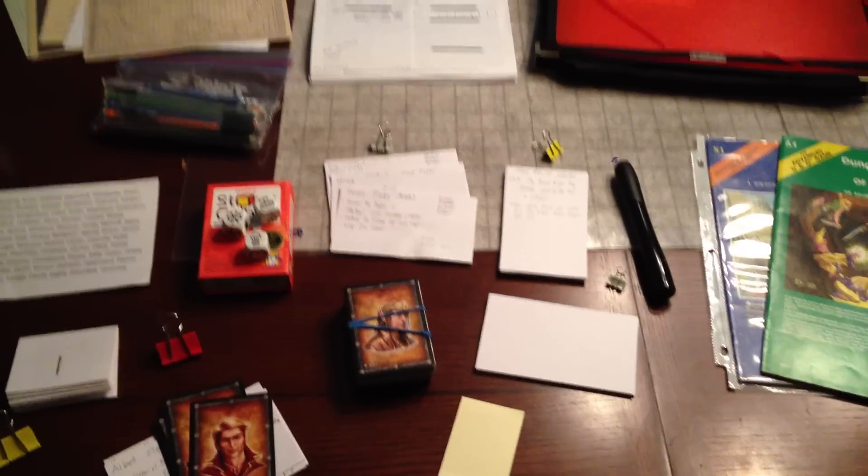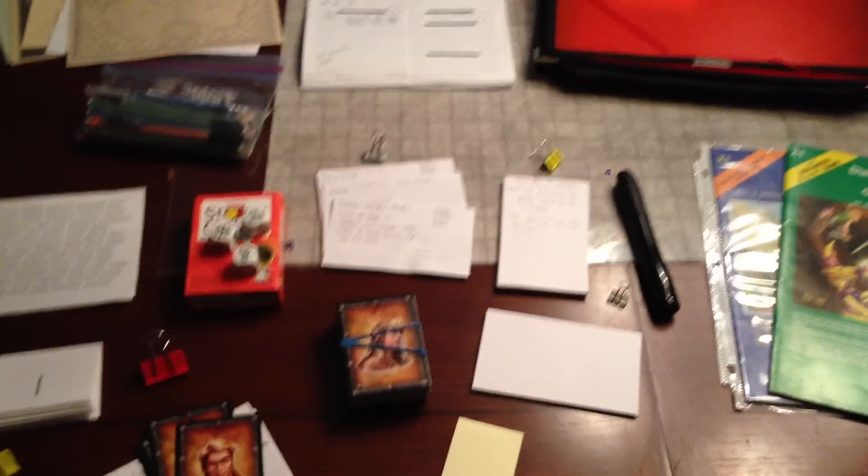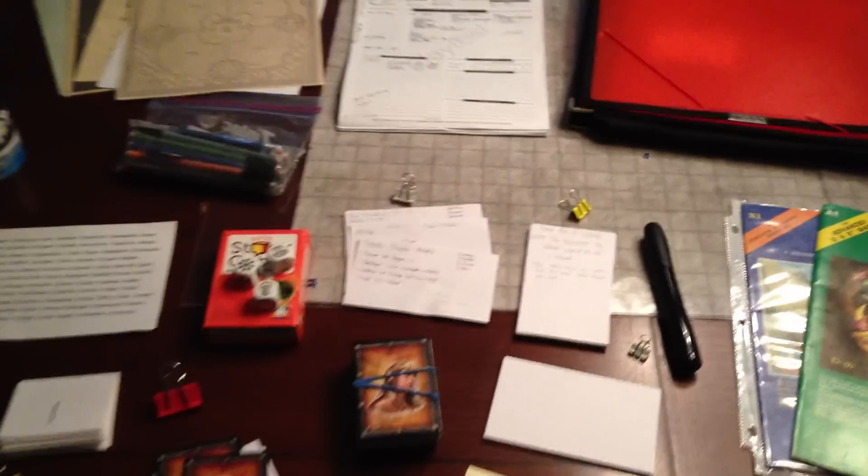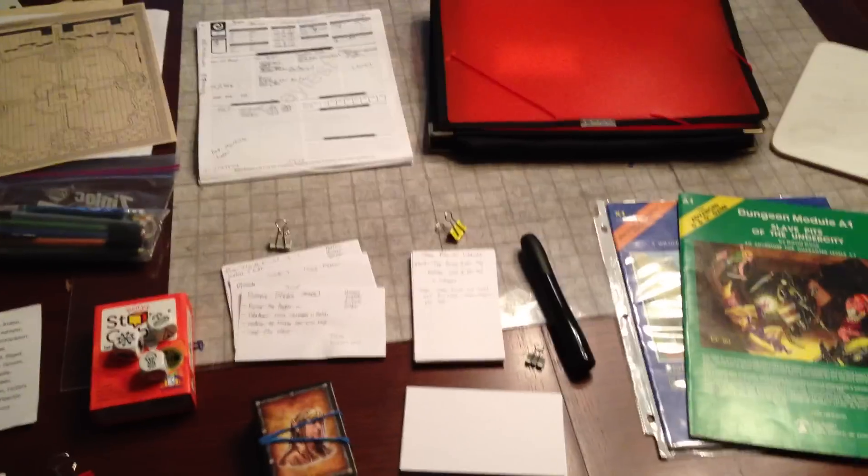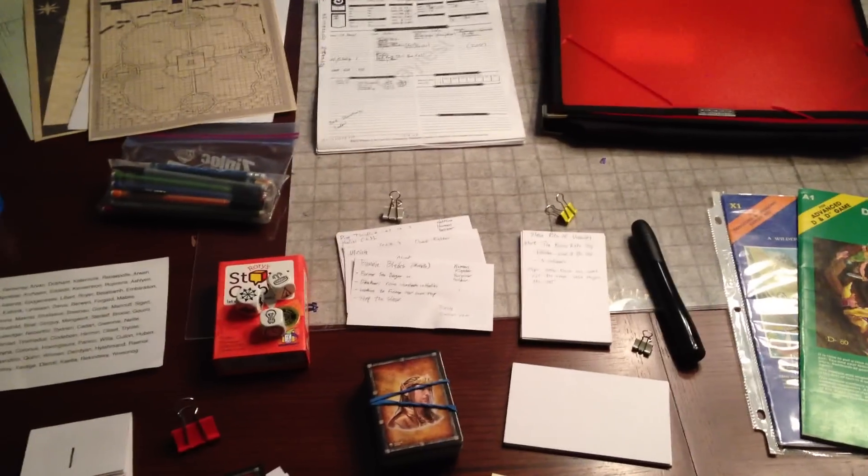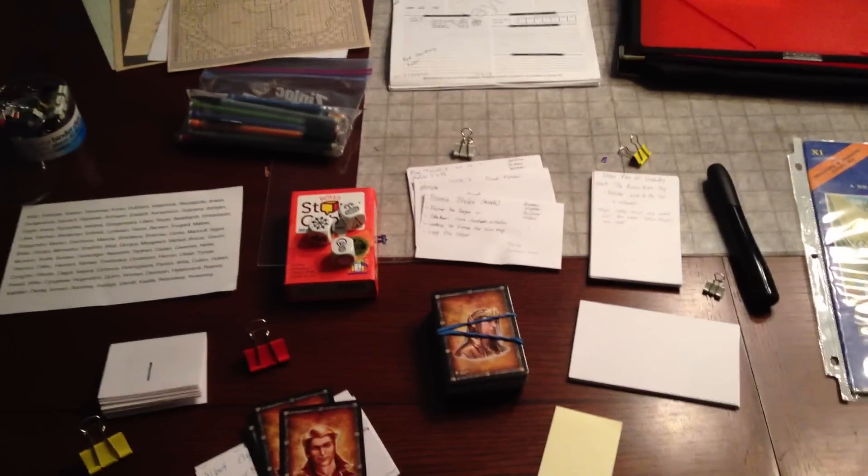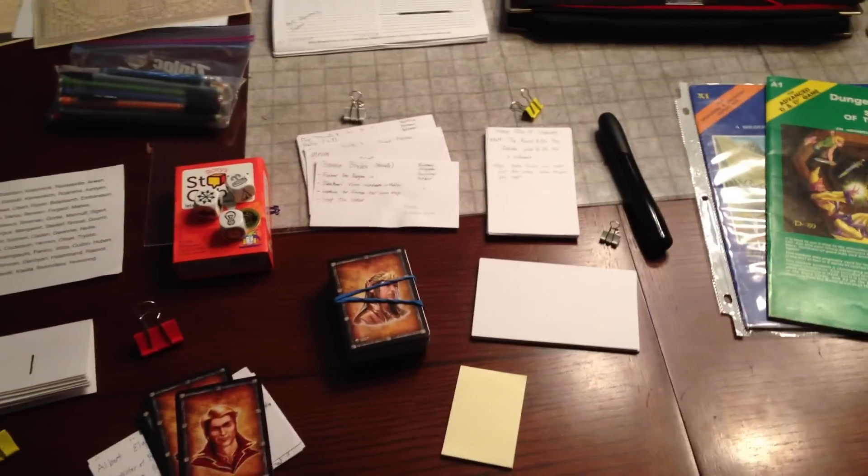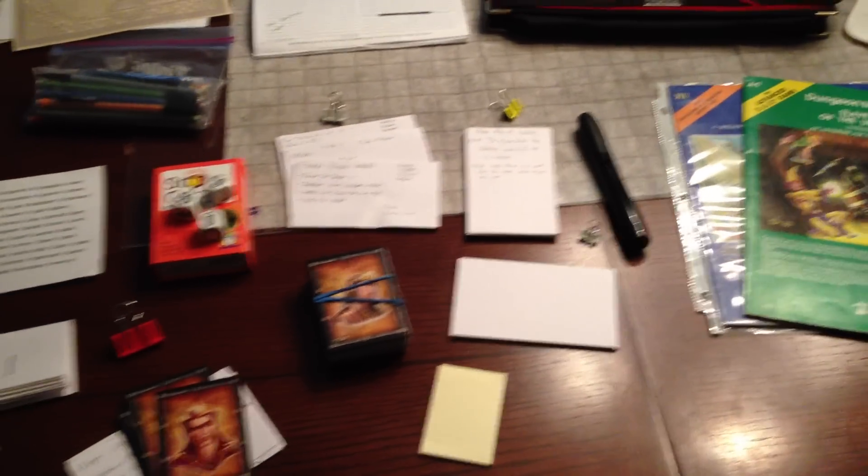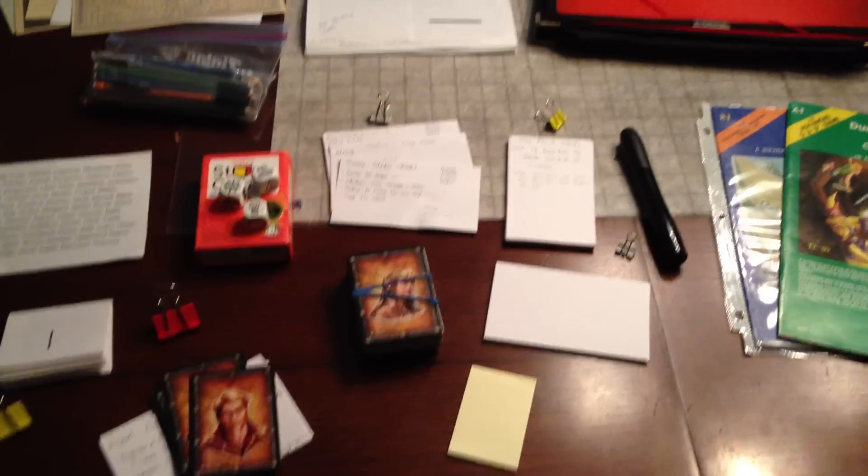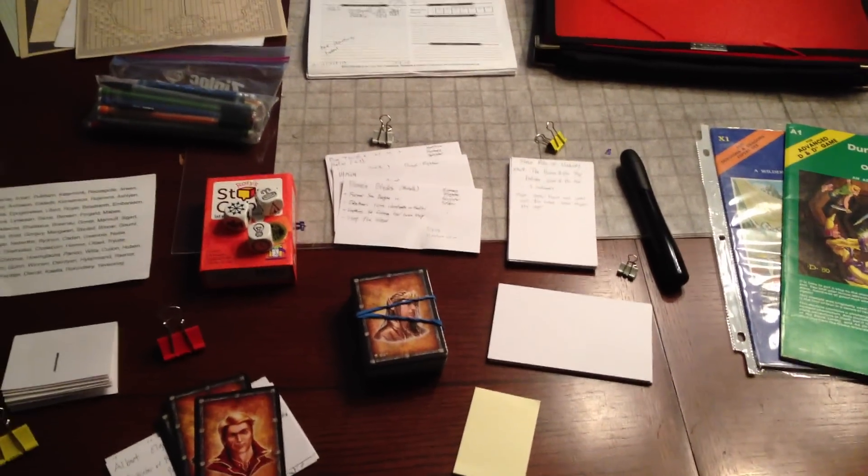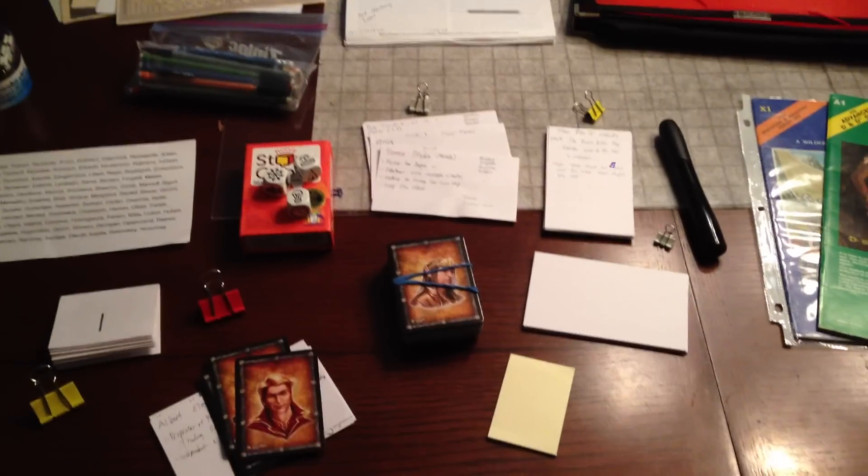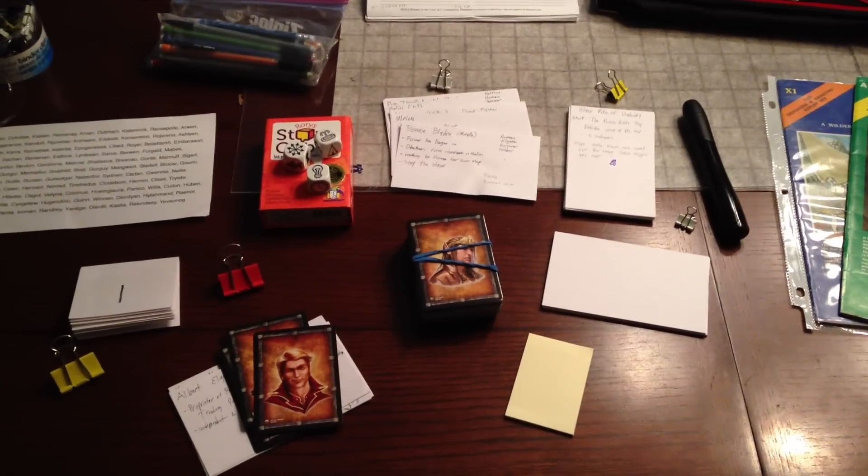Today we're going to talk about some of the tools of the Lazy Dungeon Master. I have a new book that I just recently put out called The Lazy Dungeon Master, where I talk about ways for Dungeon Masters to save themselves time and also make their game more interesting and dynamic for their players. Today we're going to talk about some of the actual tools that I use for my regular weekly D&D game and have used for the past probably six months or so running Dungeons & Dragons games, particularly running the D&D Next games.